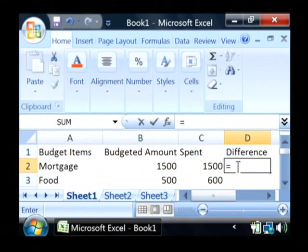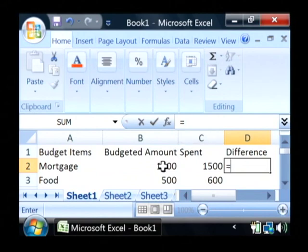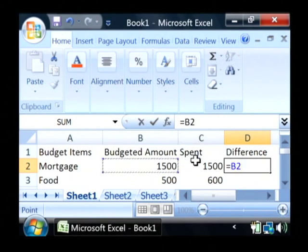Type the equals key which begins a formula, and let's click on our budgeted amount for that row. Now let's type a minus and then click on the spent amount for that row.